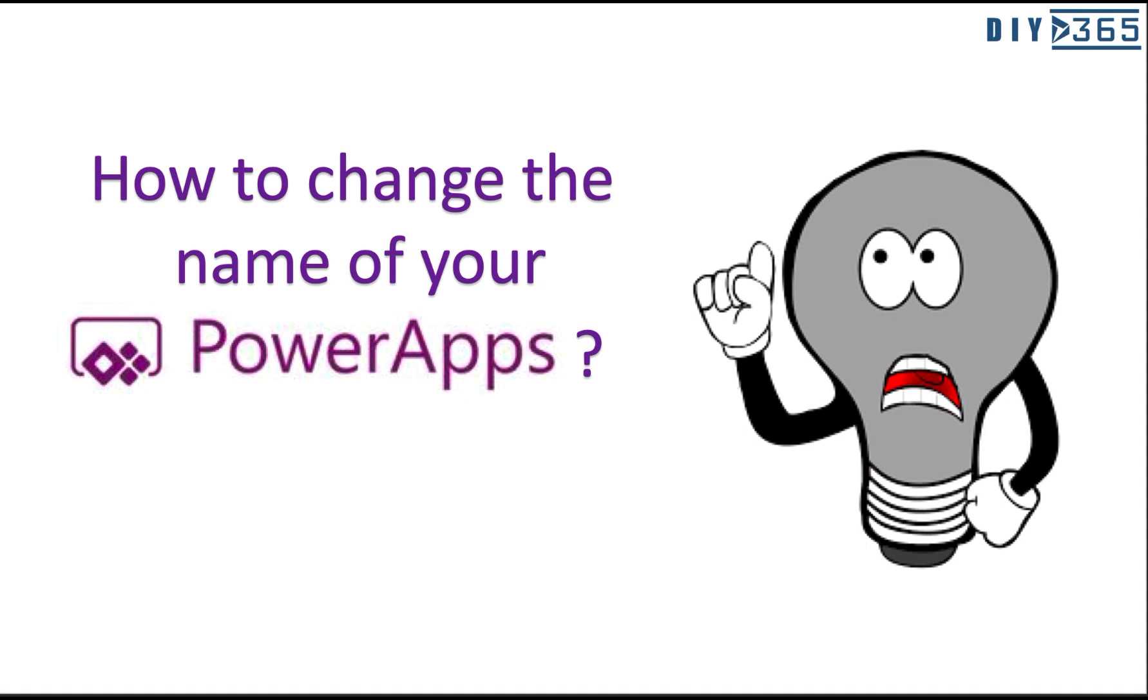Usually what happens is the obvious way, if you go and do it, you receive an error. We'll be looking at how to actually do it without receiving an error and be able to change the name. Coming up right after the intro.